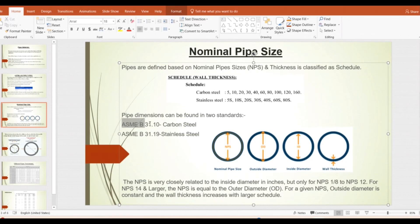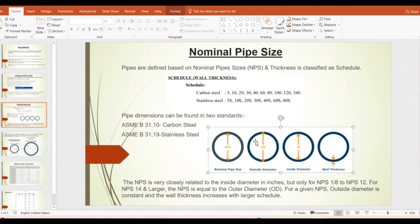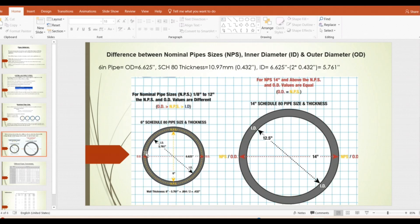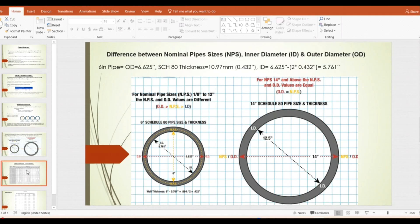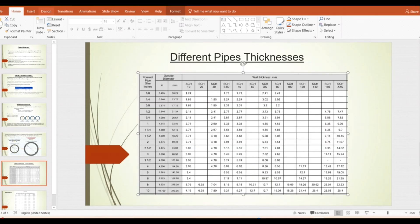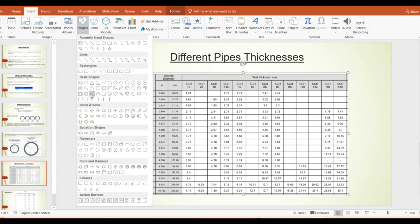For a pipe, you have the outer diameter (the outer dimension), the inner diameter (the inner dimension), and wall thickness equals outer diameter minus inner diameter. The nominal pipe size is a dotted line in between the outer and inner diameters — visible in the diagram as a dashed line on the left side image. It is neither the outer diameter nor the inner diameter, but a size in between, called nominal pipe size.